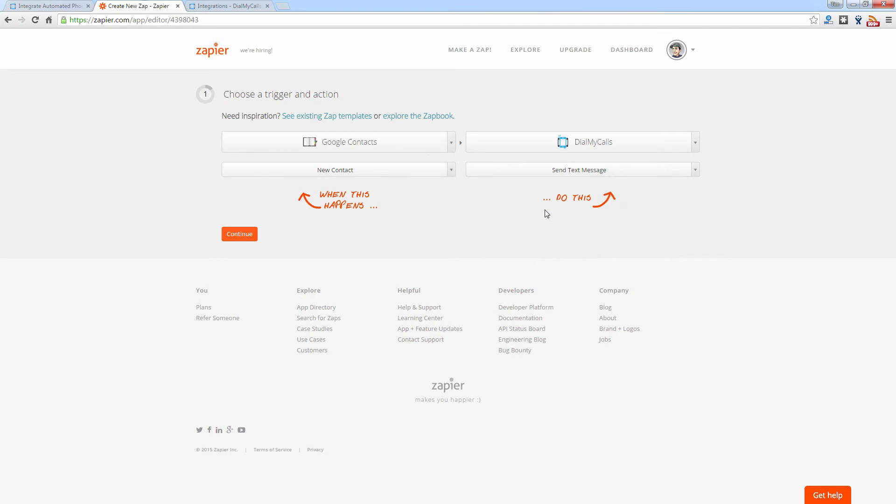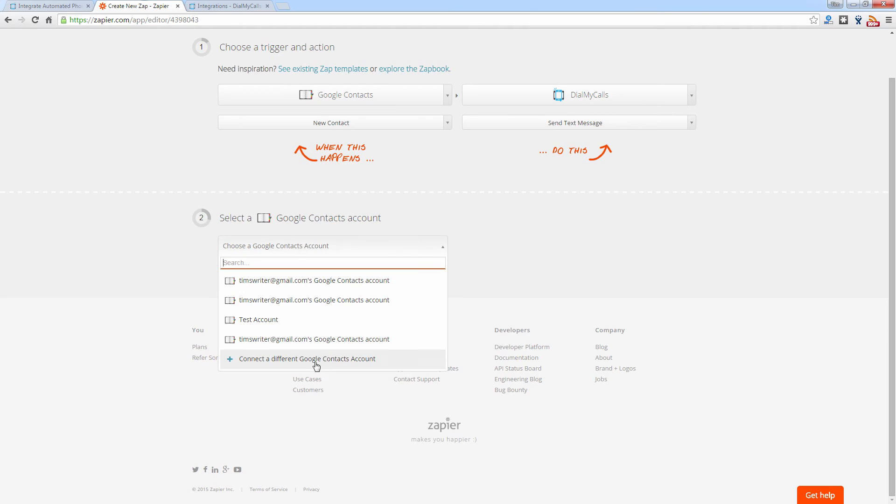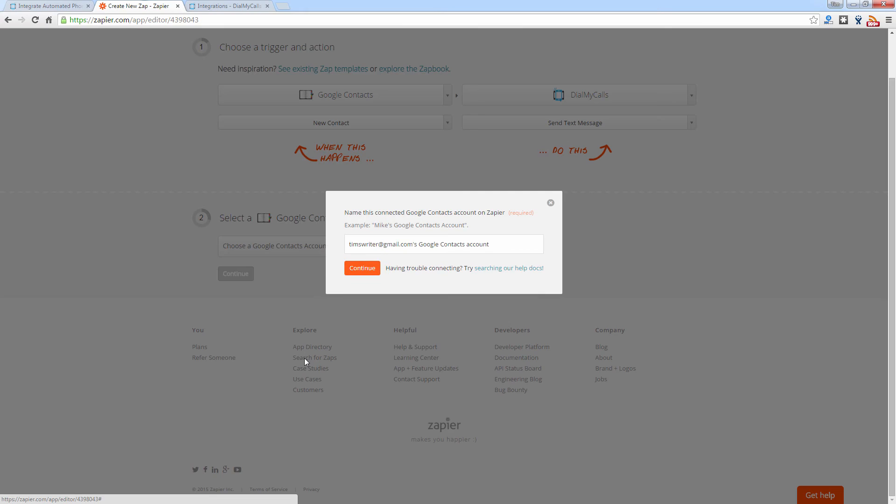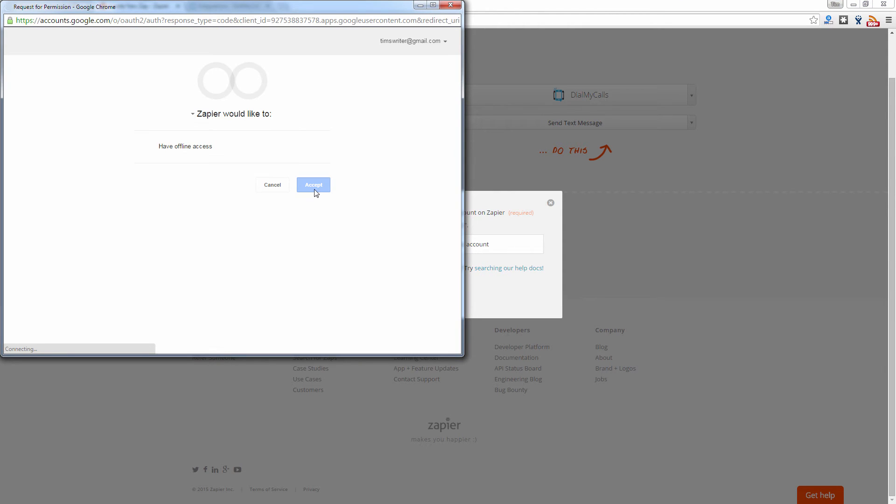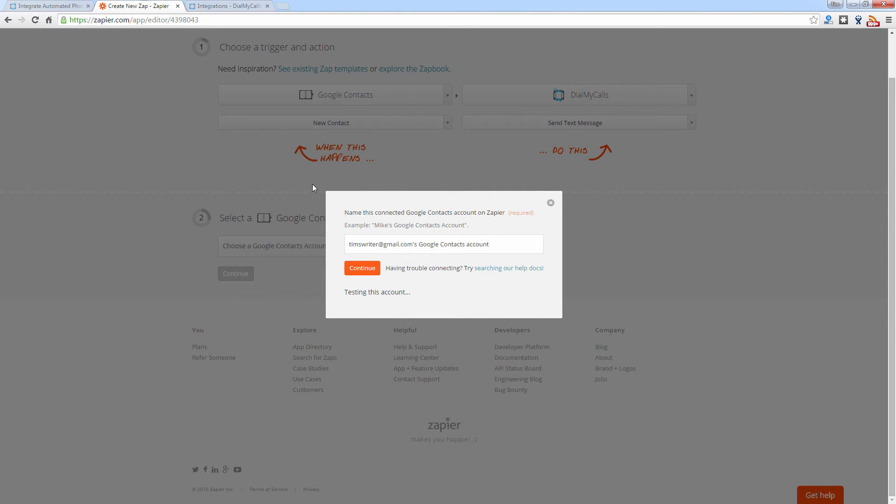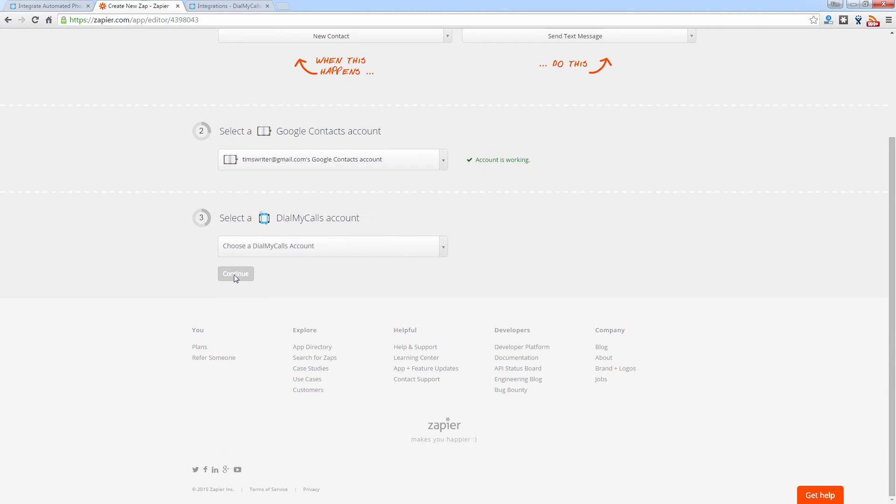And then what you're going to do from here is actually connect your two accounts within Zapier. So let's click Continue. And the first account we're going to connect our Google Contacts account. So let's go ahead and connect that. All right, click on Accept. Once it is connected, it will show you the account is working. So let's go ahead and click Continue.